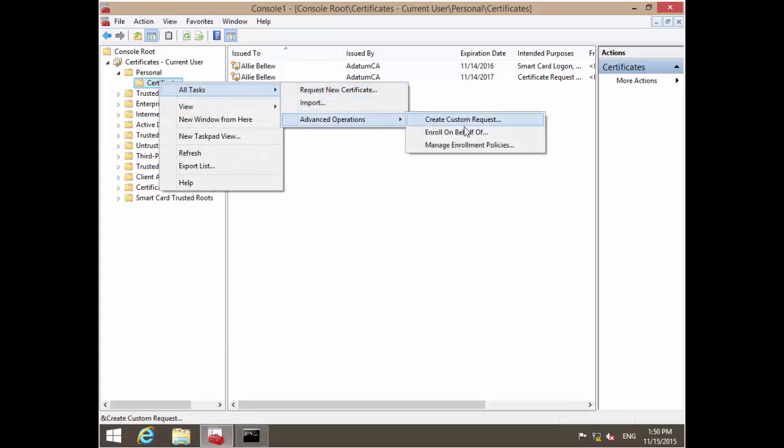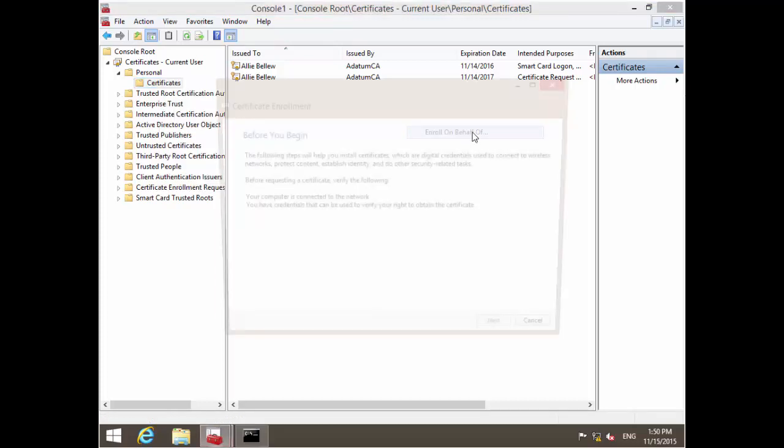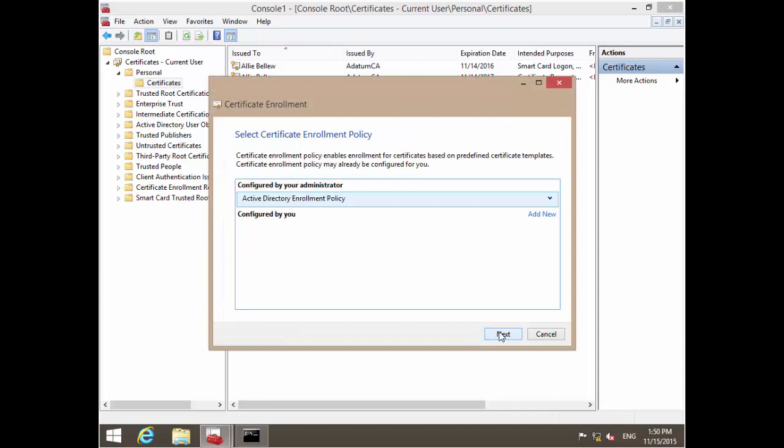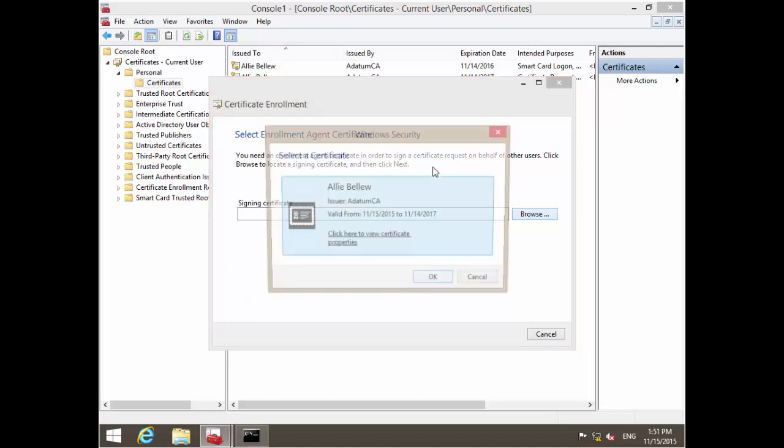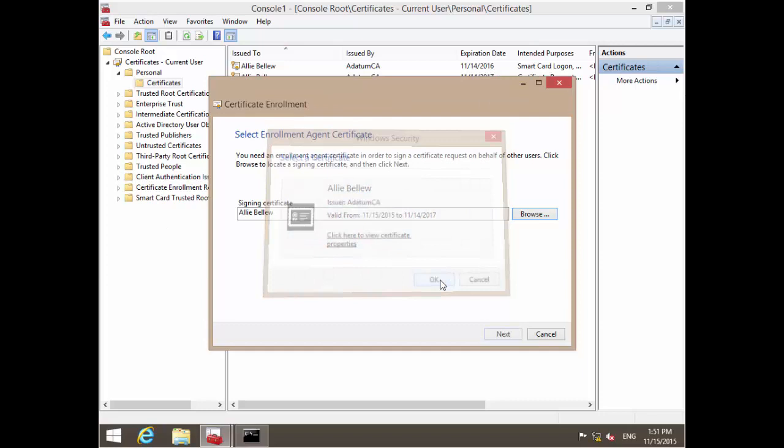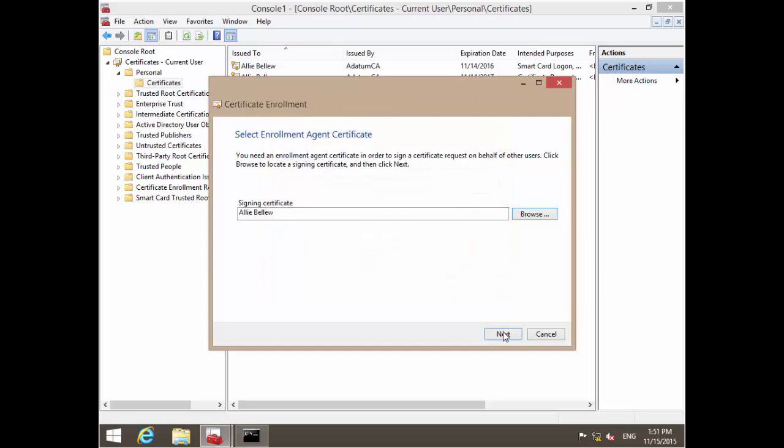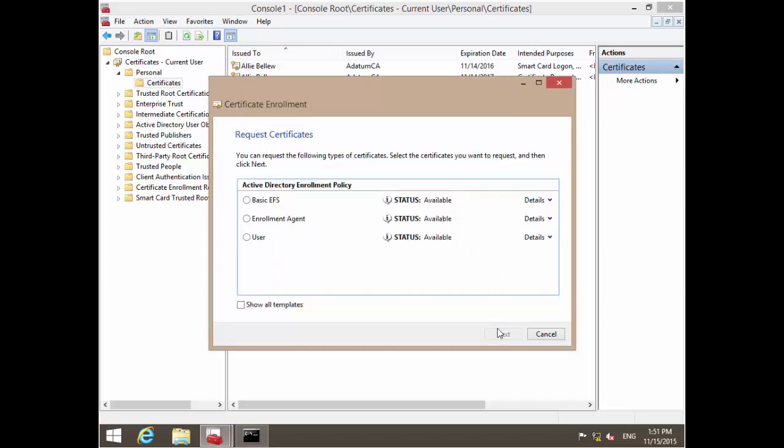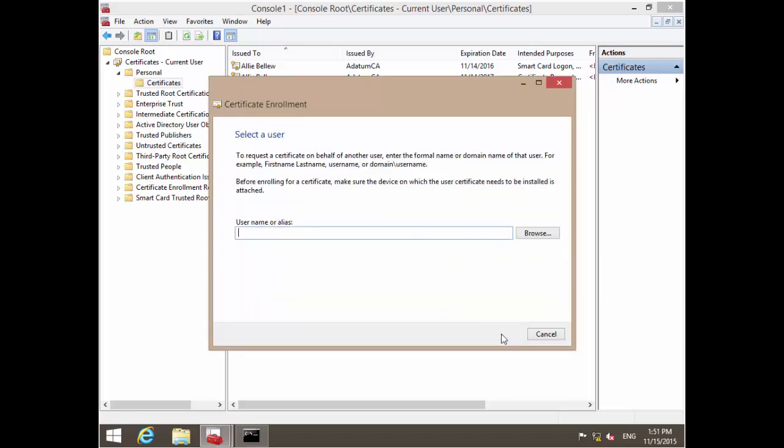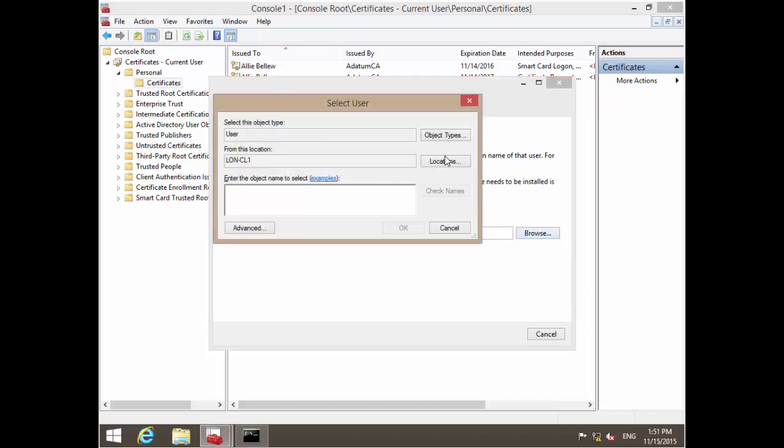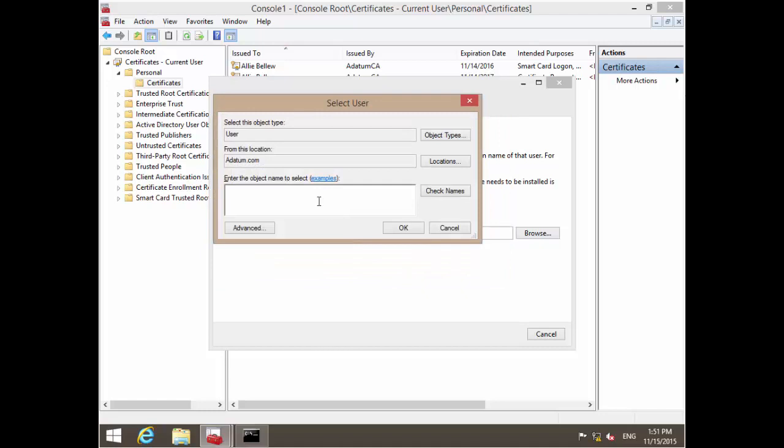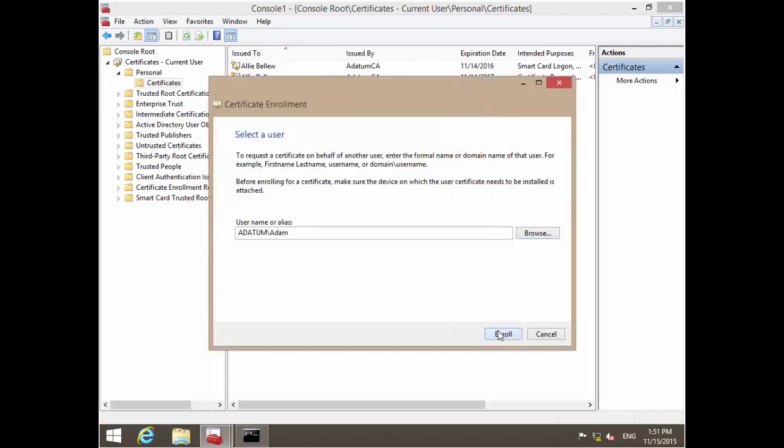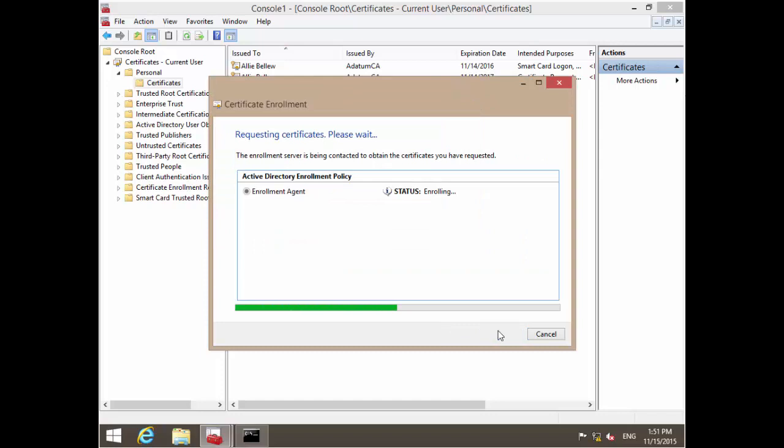If we go to enrollment agent, I've said the certificate template you can only issue is enrollment agent. So that's why that failed. I'll need to use one of the certificates that we've enabled. I can select the enrollment agent certificate for Ellie, and then go next. Select the enrollment agent certificate. Adam is one of the marketing users, so if we go Adam Barr and enroll, this will succeed.